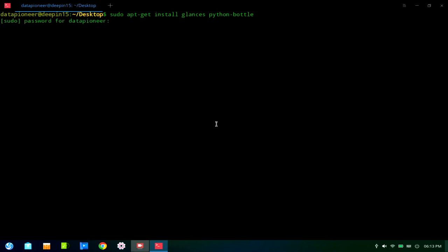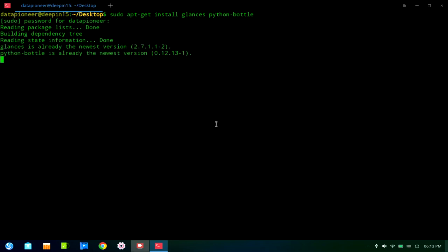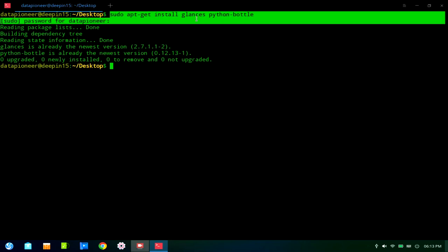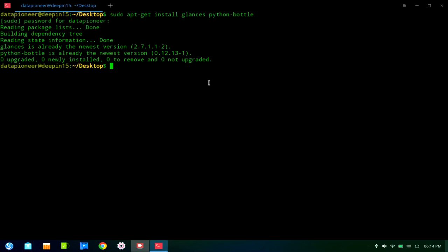It's already installed, but it'll just say that it can't be installed because it's already there. Yeah, so Glances is already the newest version and that's version 2.7.1.1-2, and Python-bottle is already installed, the newest version being 0.12.13-1. But that's how you would do it now. You would run this sudo apt-get install Glances Python-bottle. Now, if you are on a RPM-based system, a Red Hat system like Red Hat or CentOS or Fedora 31 even, then you would want to run a DNF install Glances and Python-bottle.